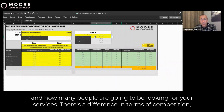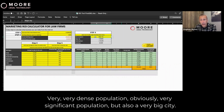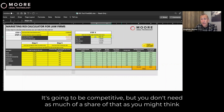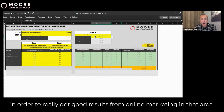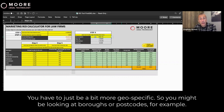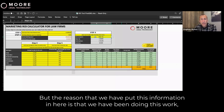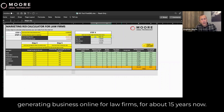There's a difference in terms of competition. For example, London family law — very, very dense population, obviously a very significant population, but also a very big city, so it's going to be competitive. But you don't need as much of a share of that as you might think in order to really get good results from online marketing in that area; you just have to be a bit more geo-specific, looking at boroughs or postcodes. The reason we have put this information in here is that we have been doing this work, generating business online for law firms, for about 15 years now.